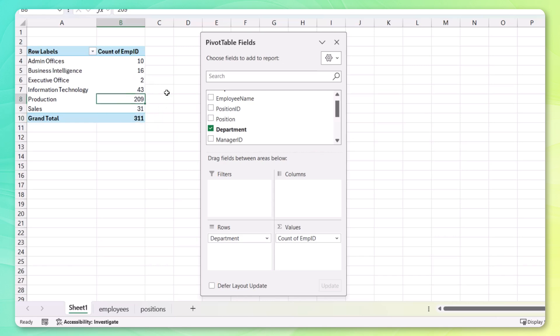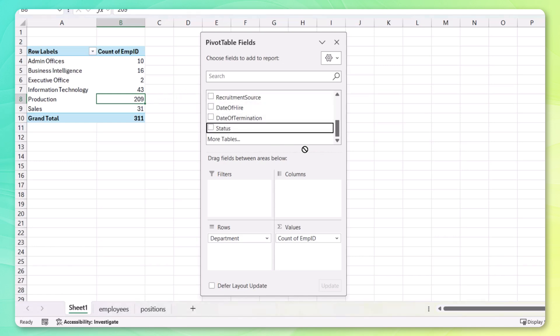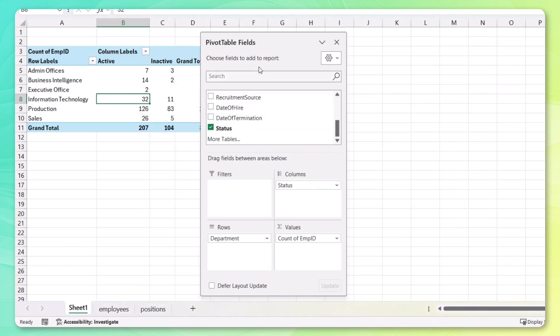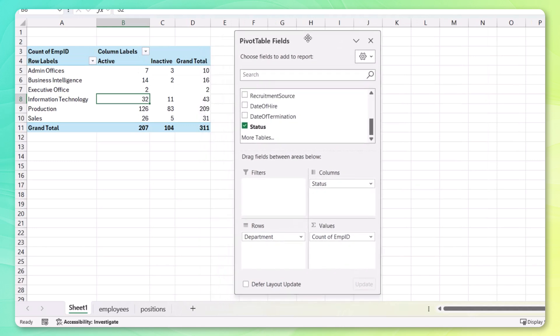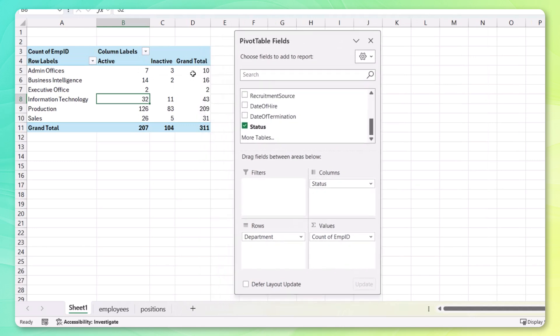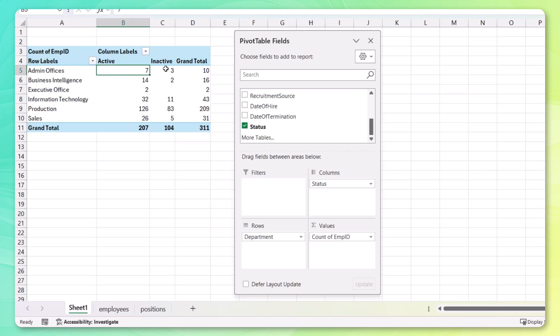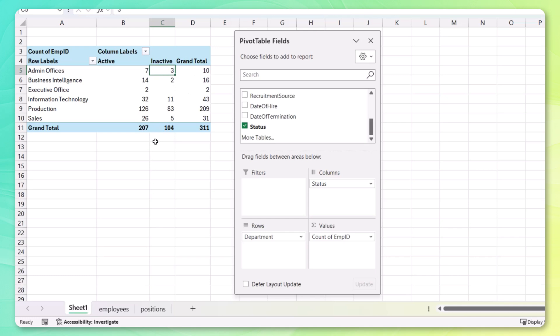Now let's break these numbers down by the status. So we know, of these employees, how many are still active and how many are inactive. So what I'm going to do is drag the status column into the columns. And now we can see, OK, of the 10 employees for the admin offices, 7 are active, 3 are inactive. And the same applies for the rest of these. So we're getting pretty close, but we want the turnover rate.